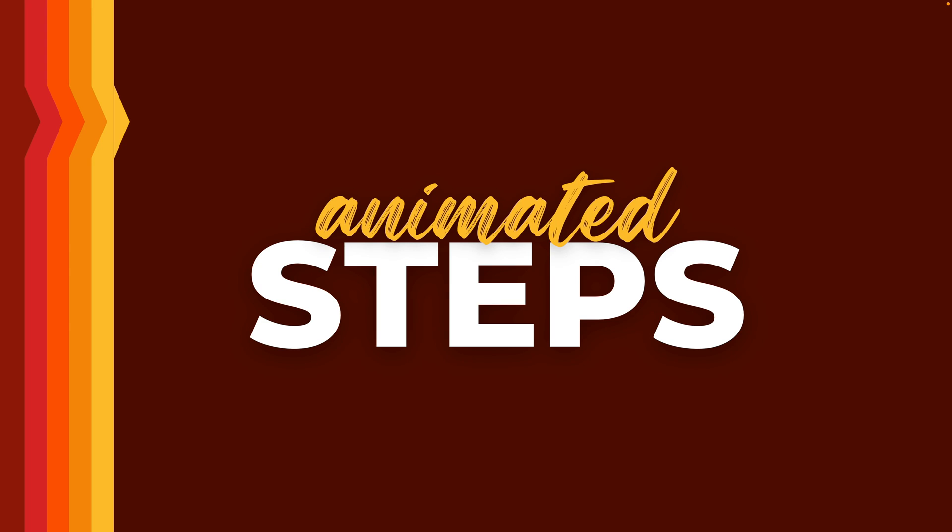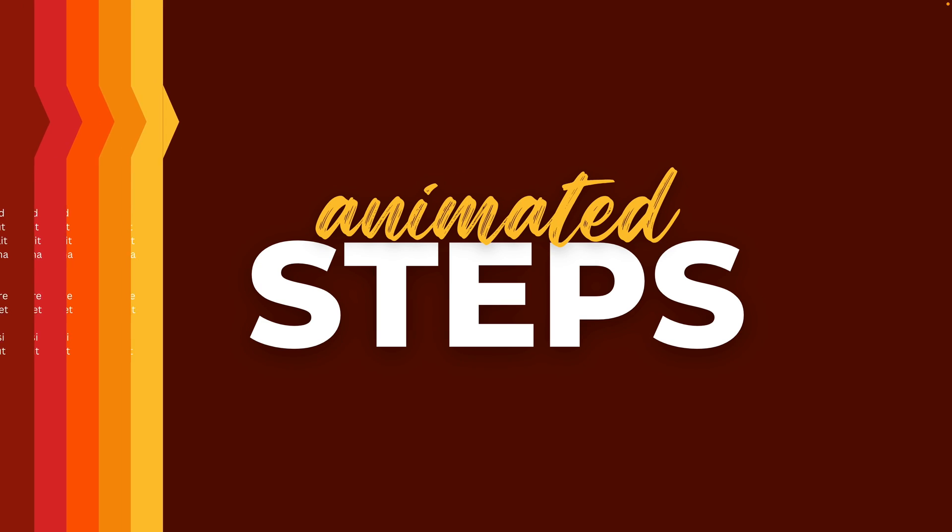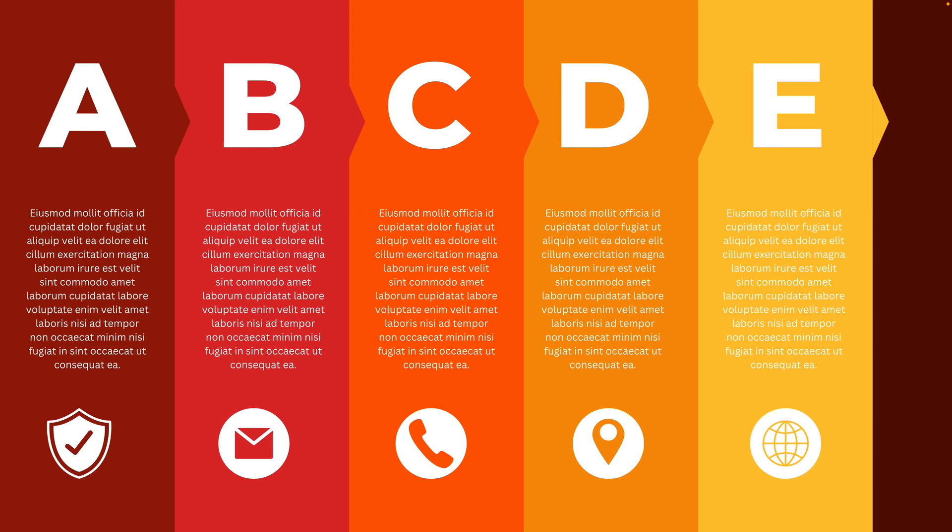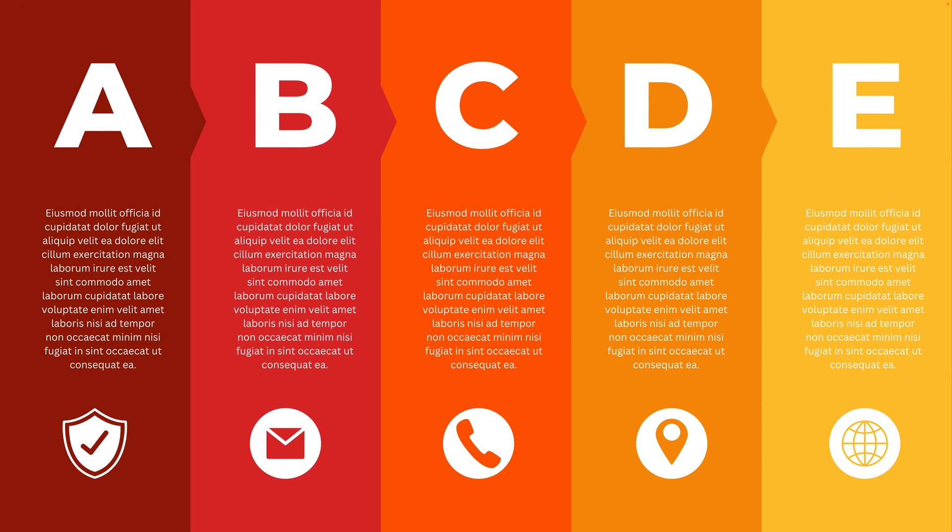In today's tutorial, we're learning how to make this animated steps presentation in Canva all the way from scratch using only the Canva tables that are available.